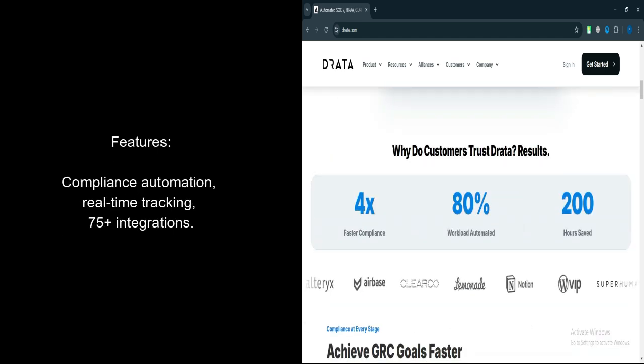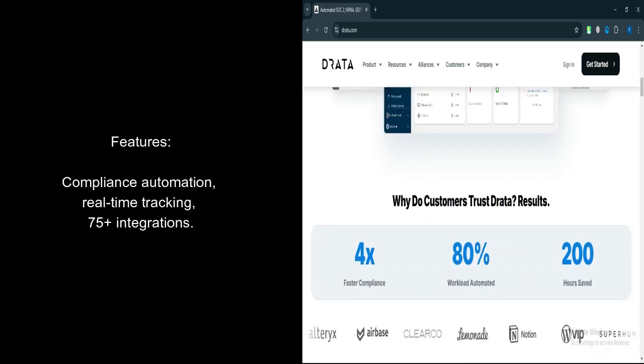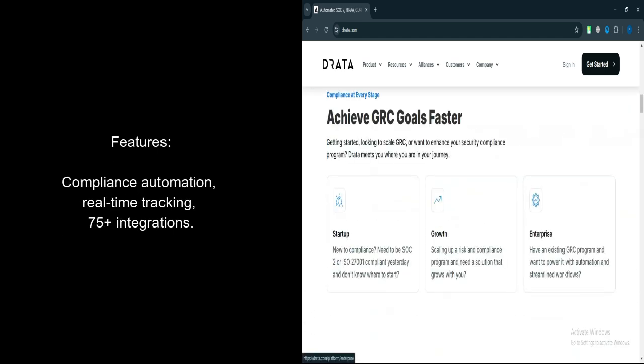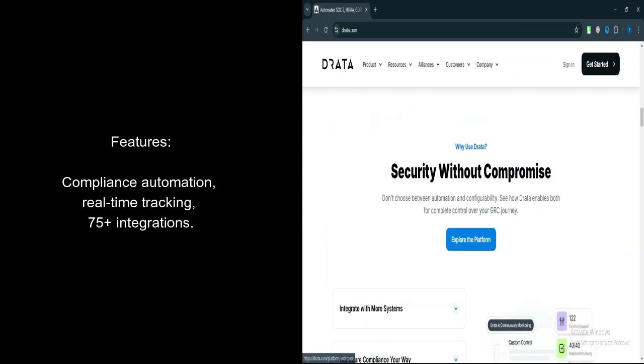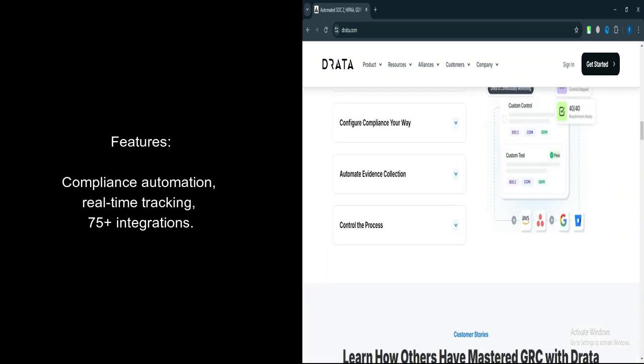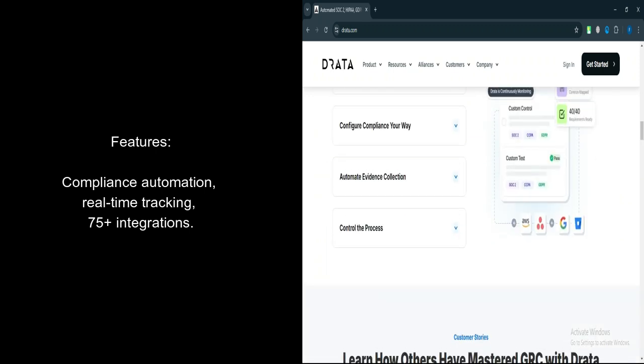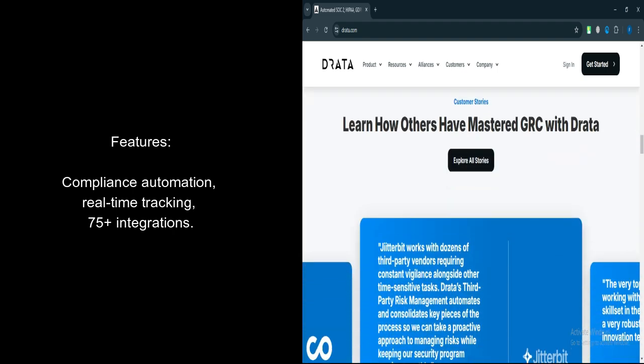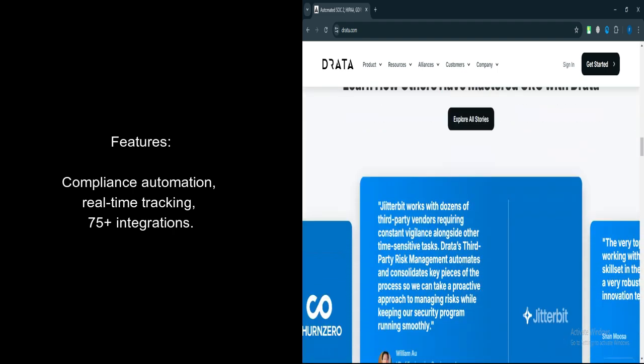Automated Compliance Monitoring. Drada's platform automates the entire process of monitoring and maintaining security compliance across frameworks like SOC 2, ISO 27001, HIPAA, and more.